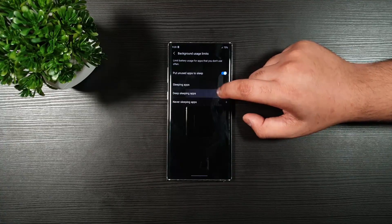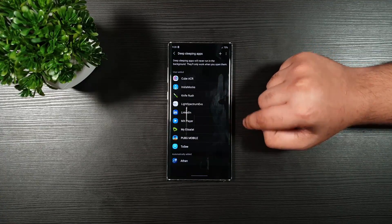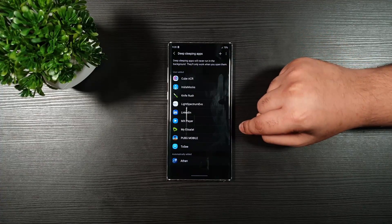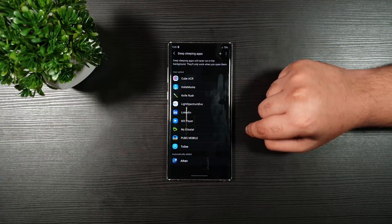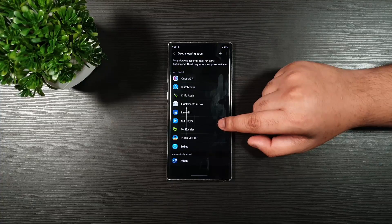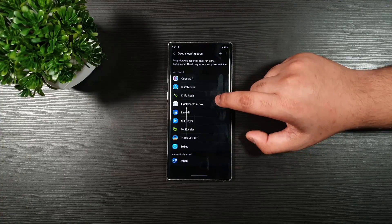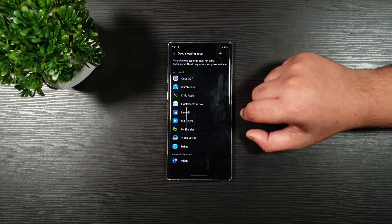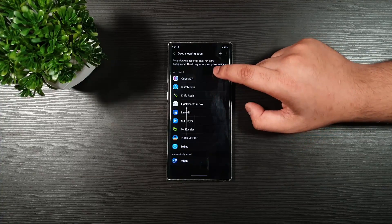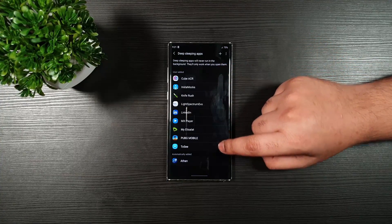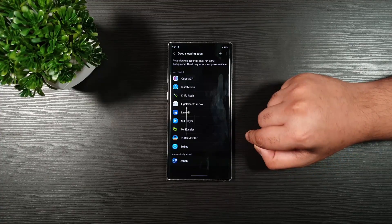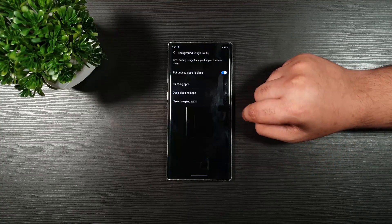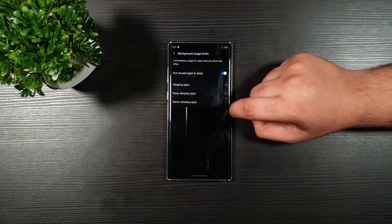Going back, we go to Deep Sleep Apps. With this one, it will never run in the background. They will only work when you open them. It is similar like the sleeping apps. However, this completely stops running in the background if not using. Very useful. And you can see I added these ones. And this one is automatically added. Very useful.